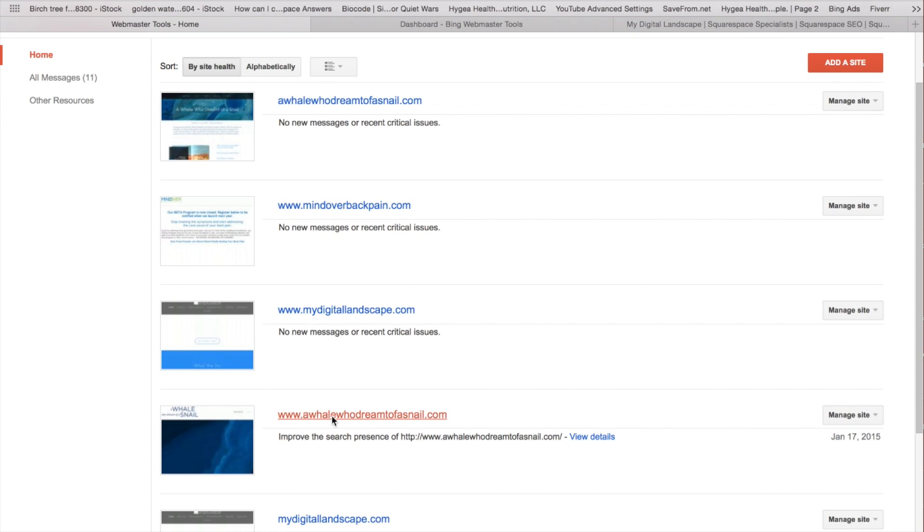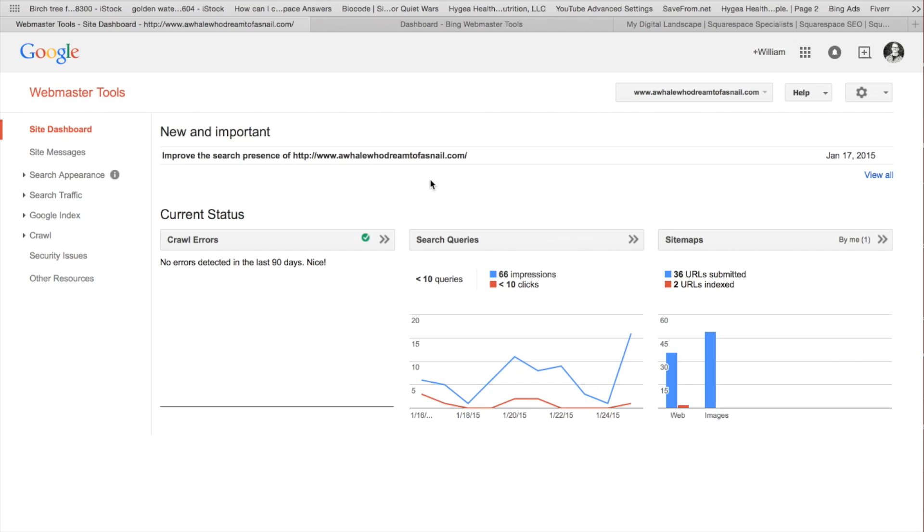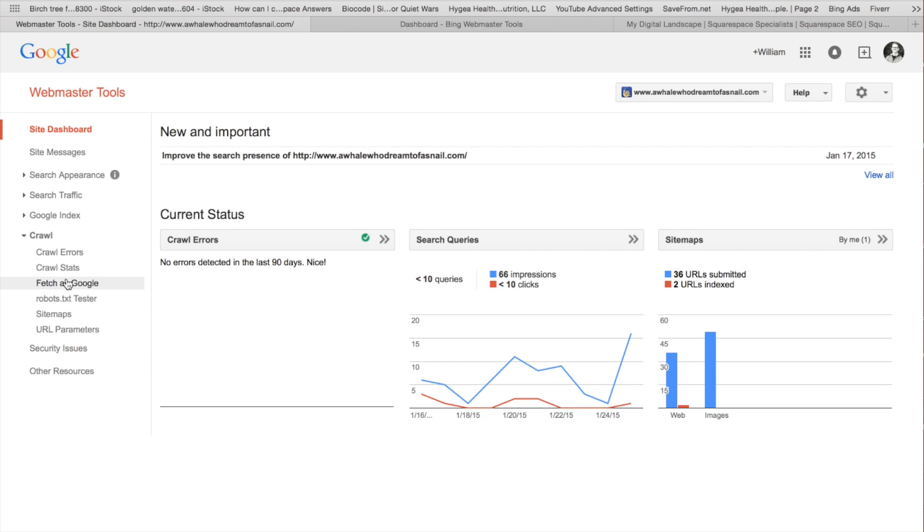So when we're on our site here, we're going to go over to crawl. And for Squarespace sites, there is no need to fetch as Google and individually do those pages. All we're going to want to do is we're going to want to go to sitemaps.